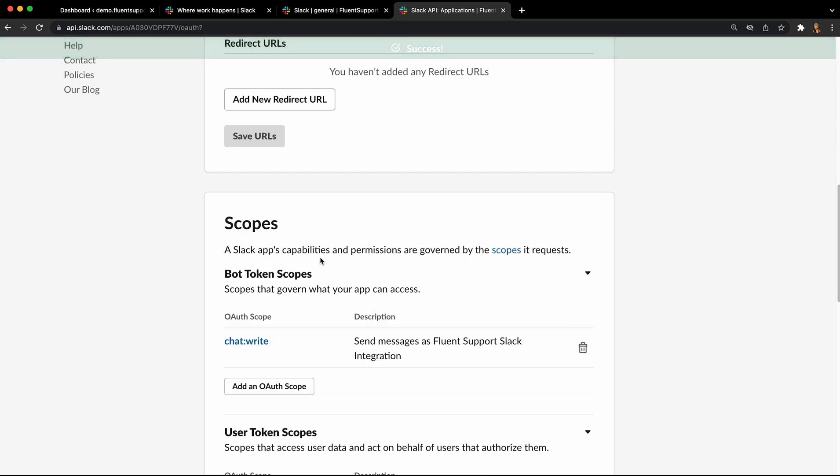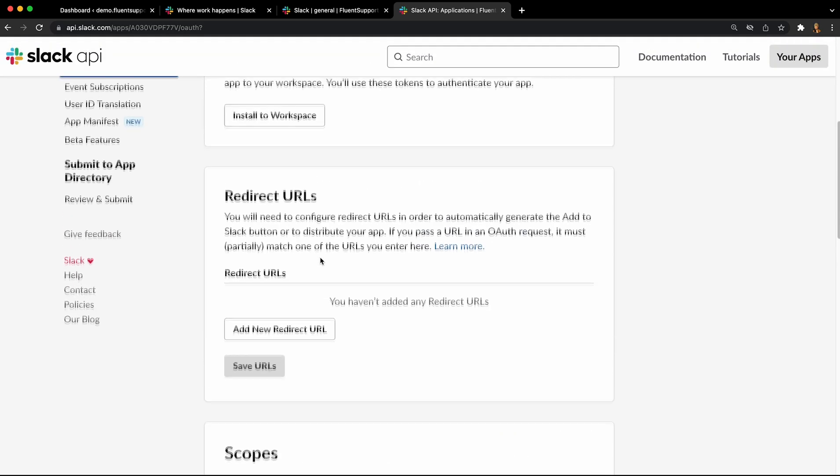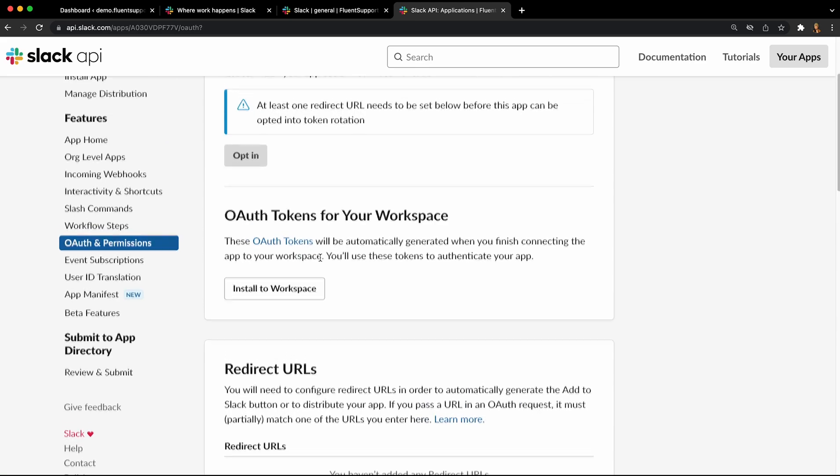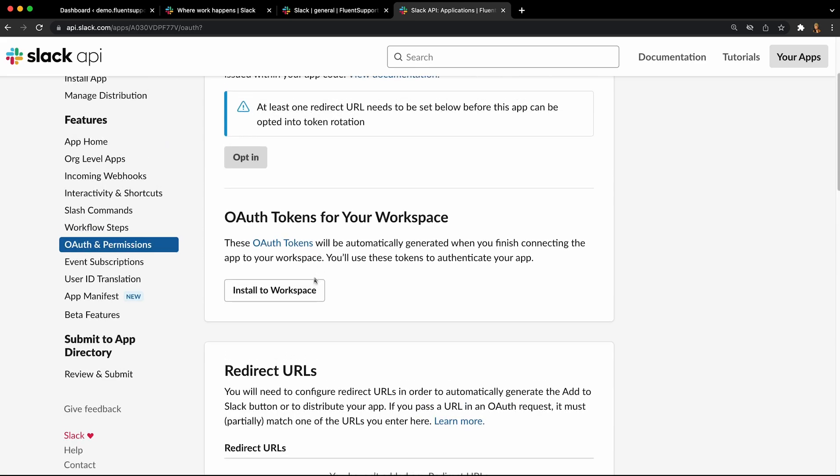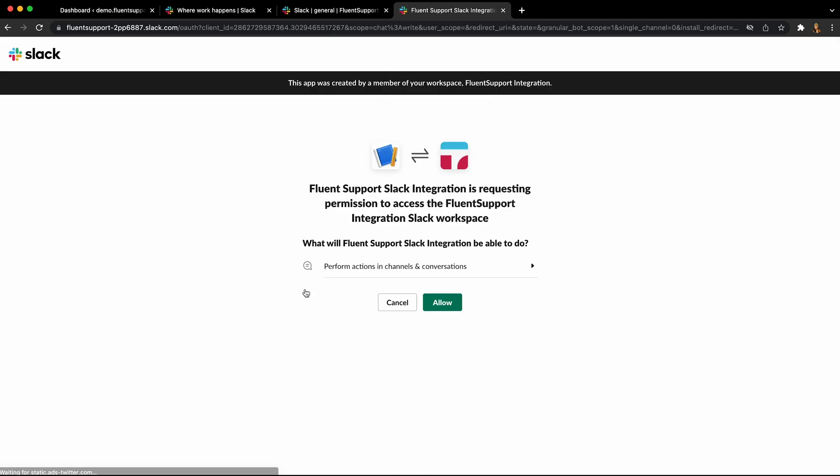Now you need to install the app to your workspace. Just scroll up and click install to workspace, then click allow to install.